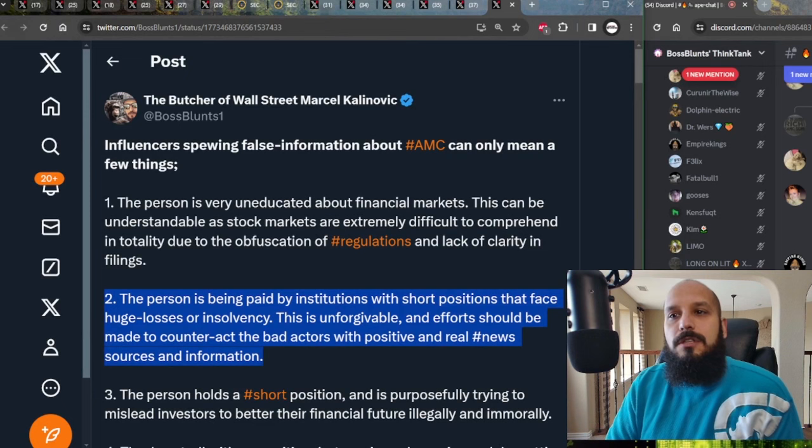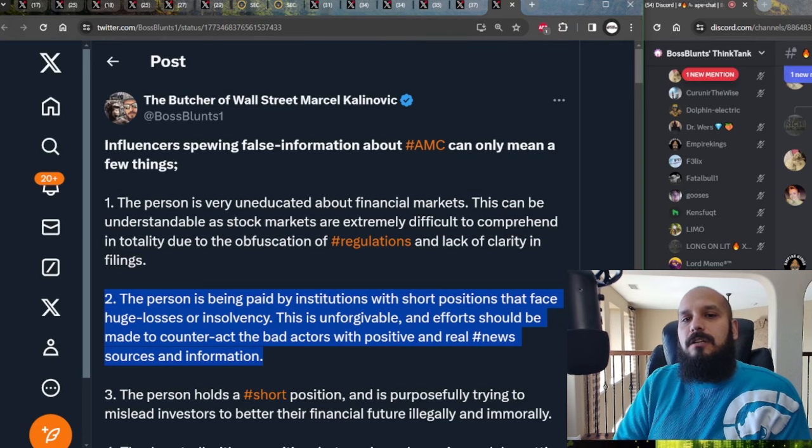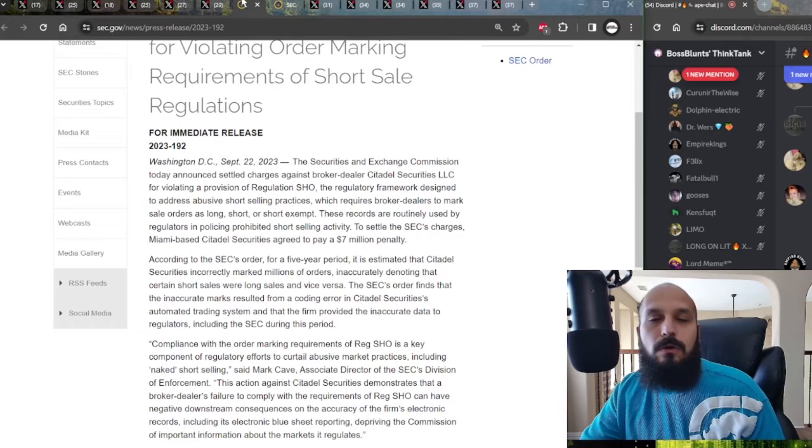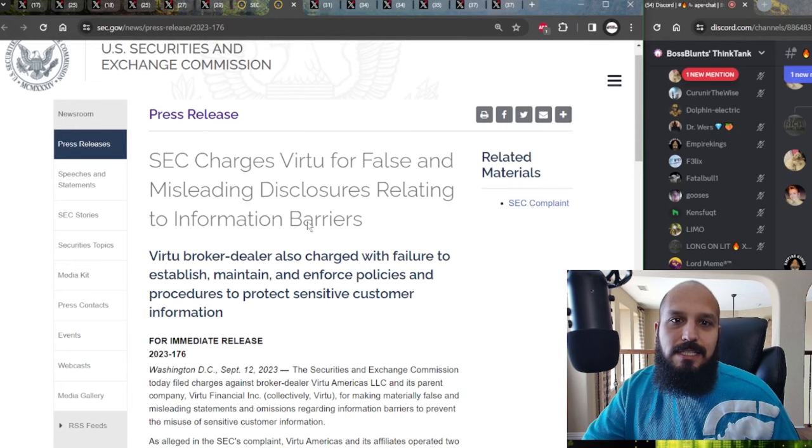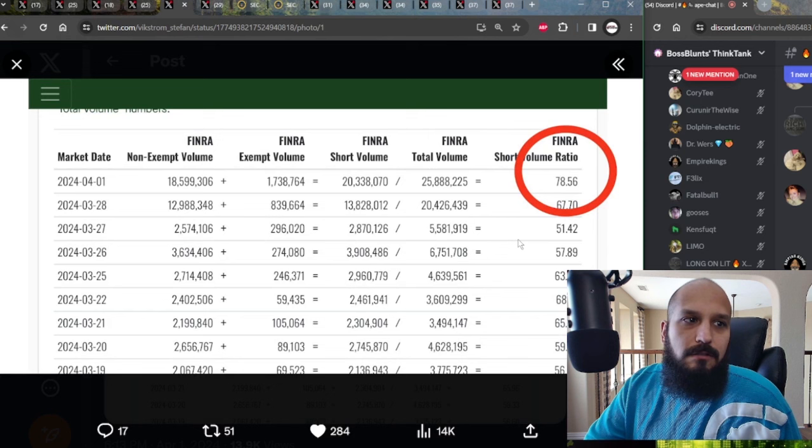The last thing they want is for Americans to be better traders, to be able to understand financial markets. That's why they don't teach you how to buy bonds or buy stocks in school. That's why they don't teach you how to do your taxes. They don't even teach you how to balance a checkbook in school. Because financial literacy is not something that the deep state, the World Economic Forum, and these large institutions want for American children or American adults. Number two, the person is likely being paid by institutions with short positions that face huge losses or insolvency. This is an unforgivable act and efforts should be made to counteract these bad actors with positive and real news sources and information. That's why we come to you regularly and bring you the proof directly from the SEC, the OCC, the NSCC, the DTCC, the Congressional Budgetary Office, the Federal Reserve. We bring you the facts so that you can make your own decisions for yourself.